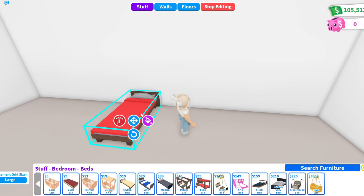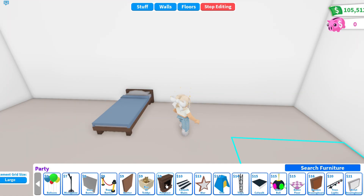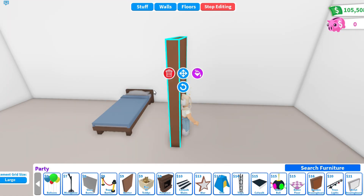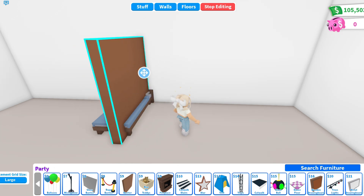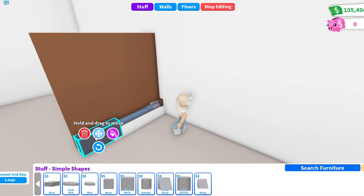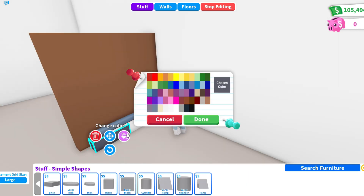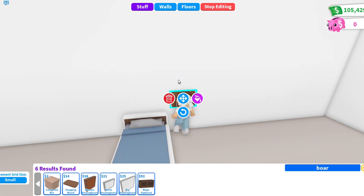If you don't like some color of the original Adopt Me stuff, cover them with bricks or chopping boards. I usually use it on beds because I don't always like the brown color.